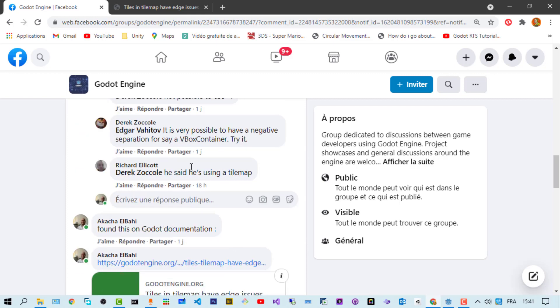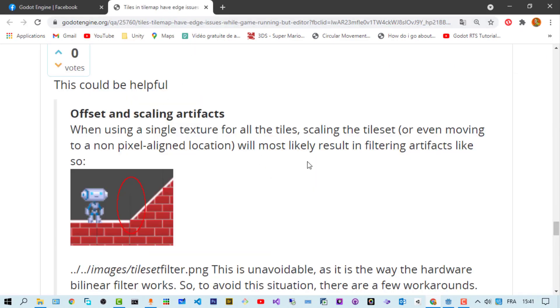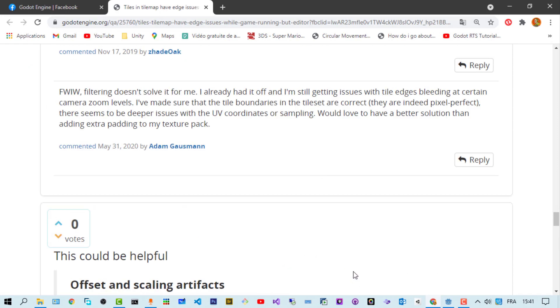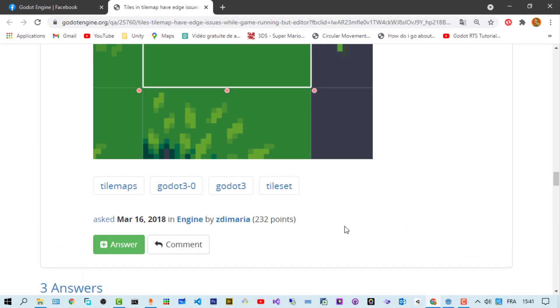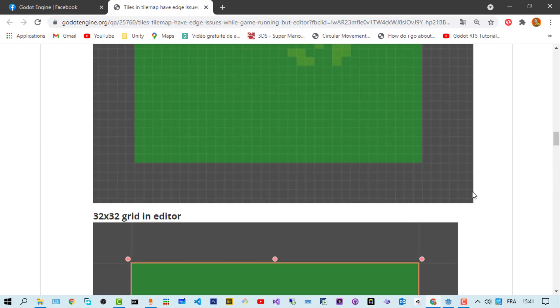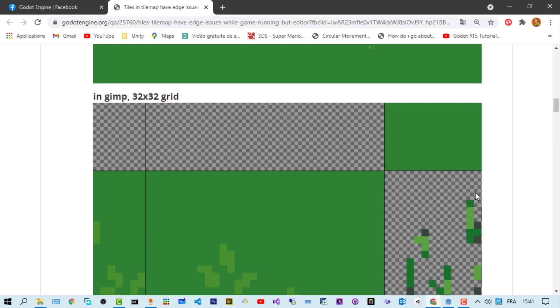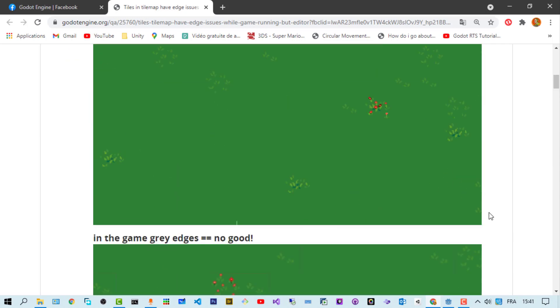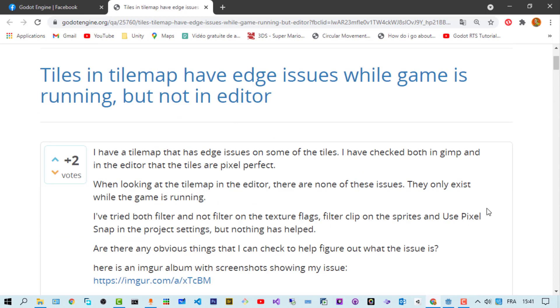My suggestion was to do a search, and I found someone who has exactly the same problem. It was a question answered on the Godot engine forum.